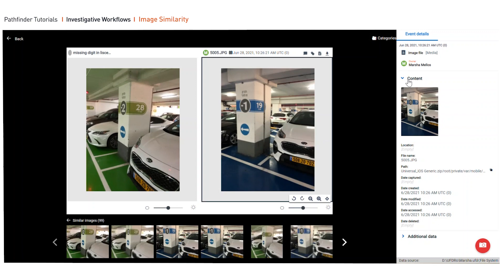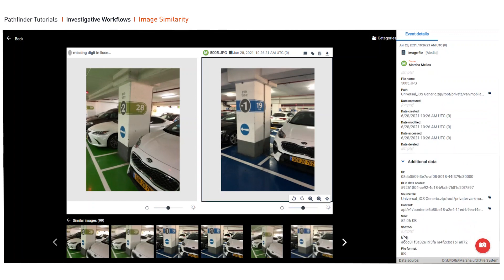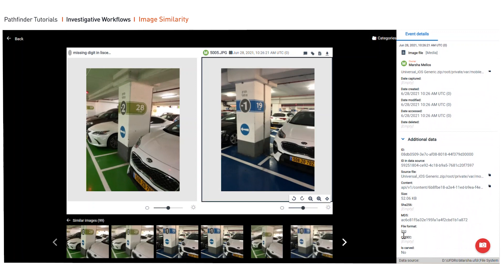Under event details, we know additional metadata about the device, and you can always click on additional to get even more information such as the hash value, the size, and more.